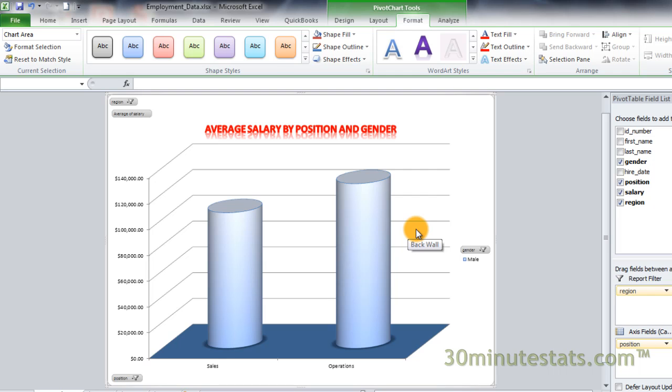This also wraps up our video series on pivot tables and pivot charts. At this point, you're ready to get moving with your own data and create some informative and great-looking pivot objects in Excel. These will come in handy as you move forward in our series on statistical analysis. I look forward to seeing you in the next section.